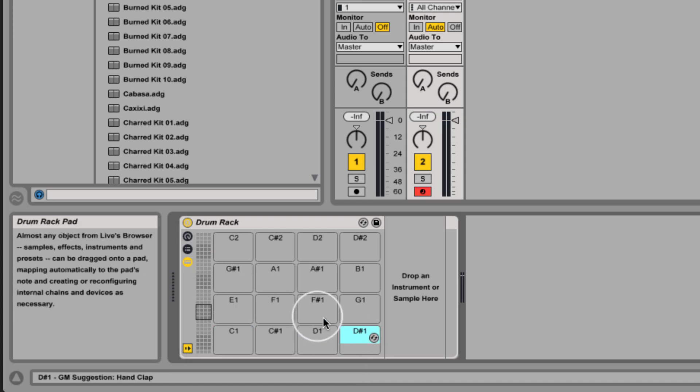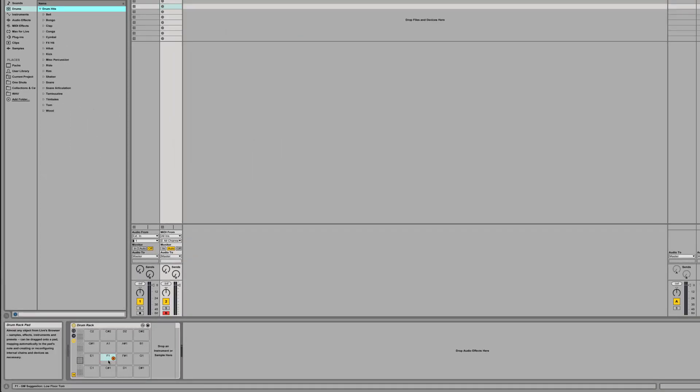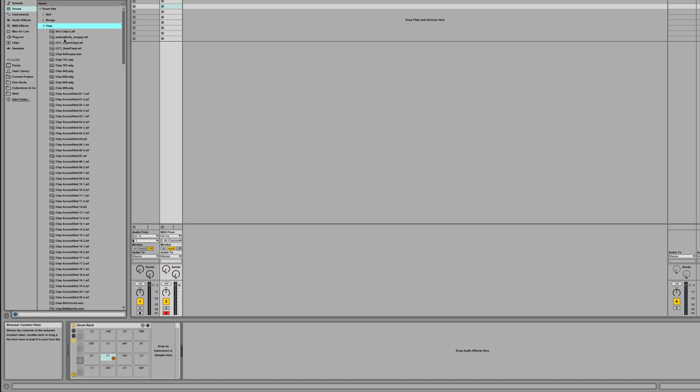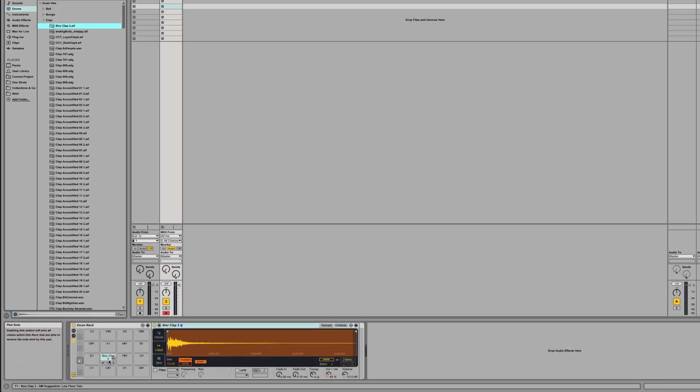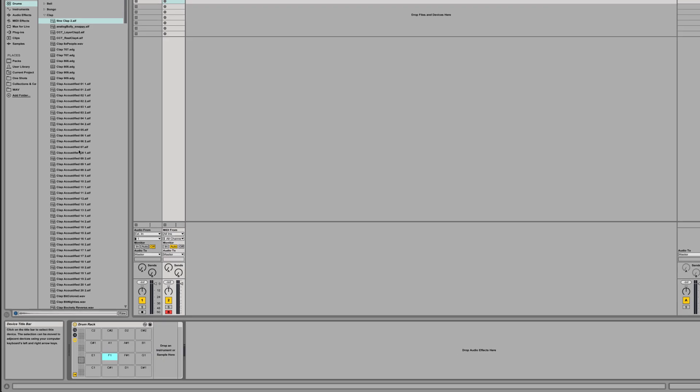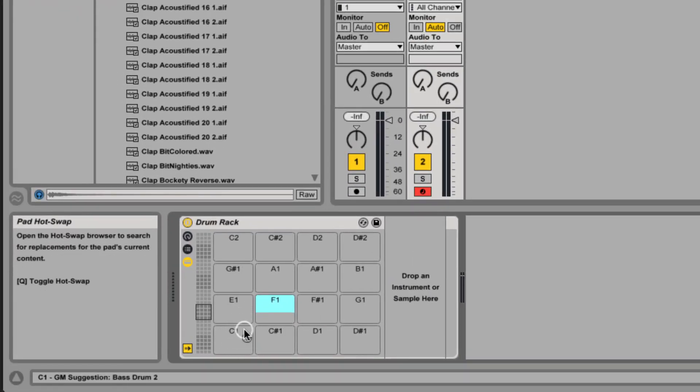We can select any one of these and we can either browse for a sample, which we can come into our Ableton drums library and grab, say, a clap. If we like it we can double click to bring that in. If we want to kill that we can just click delete on that. We can browse from within a particular cell if we want to map like that.